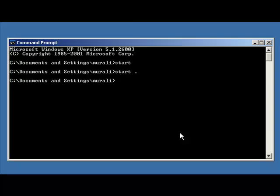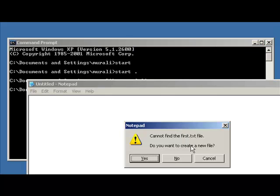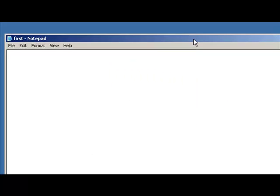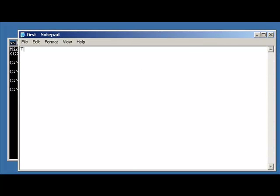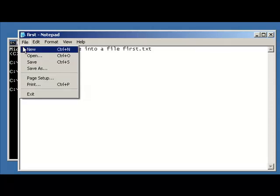I'm going to use Notepad now to edit a file. I can do this by typing in the command notepad followed by the name of the file — I'll just do an initial file called first.txt — and press Enter. It's going to ask me do I want to create it, and I say yes. So we could write something — "this is a test line" — into the file first.txt.